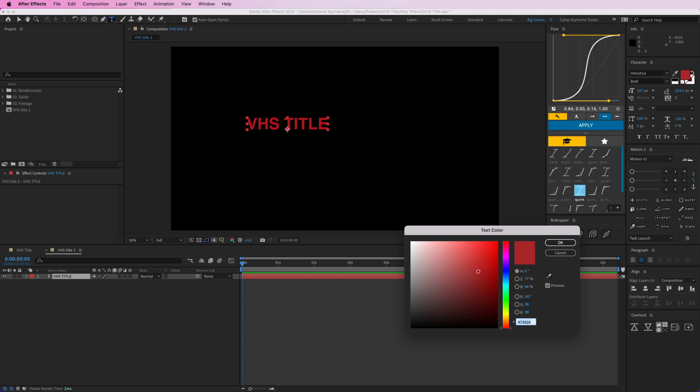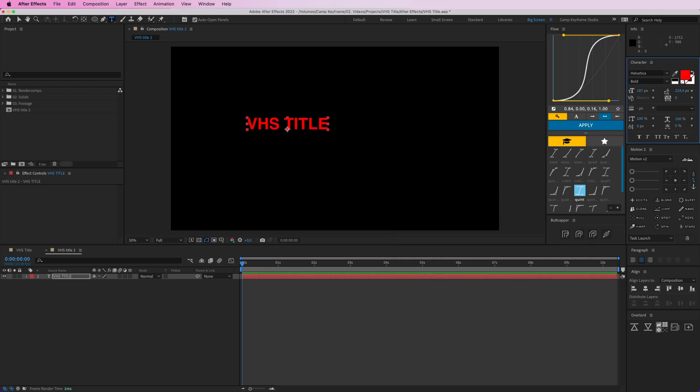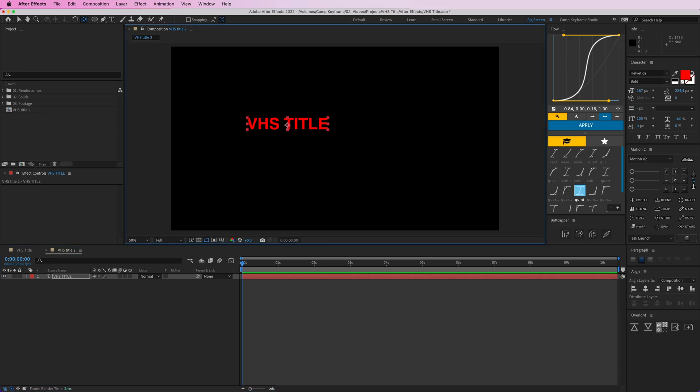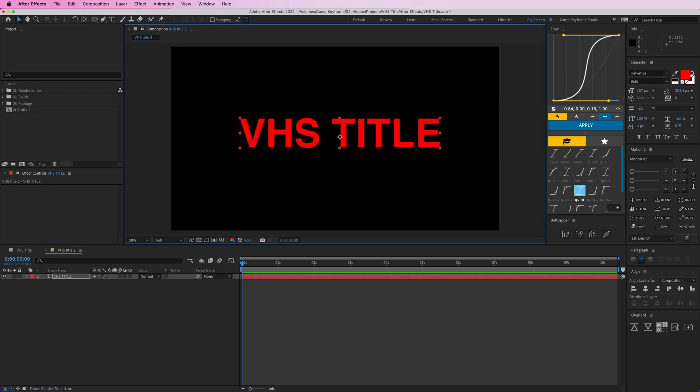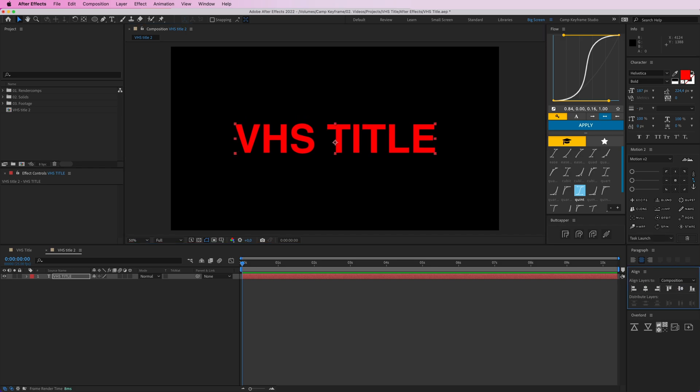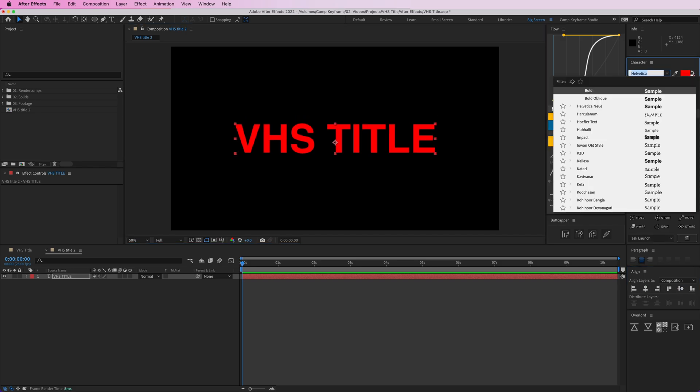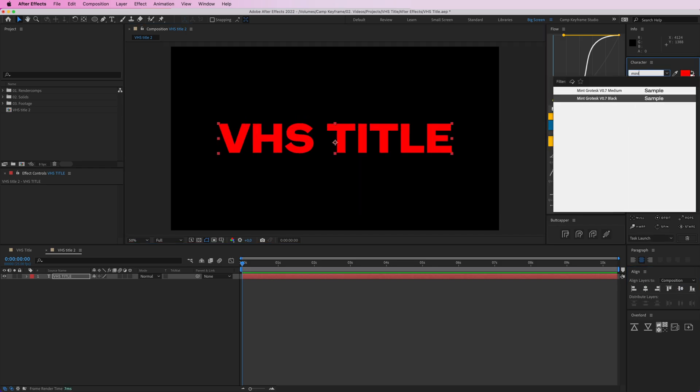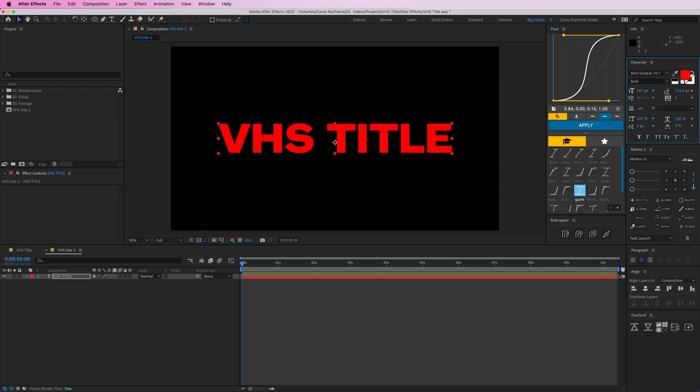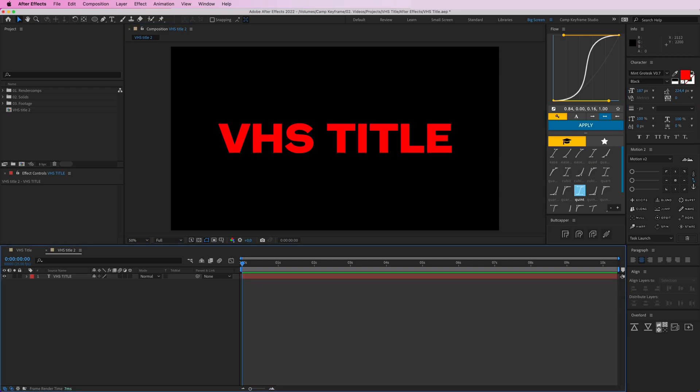Give this a really bright, bold red color. Doesn't really matter which color it is. Put this in the middle here. I'm going to use my Camp Keyframe font that I use, which I like, but doesn't really matter which one you use.